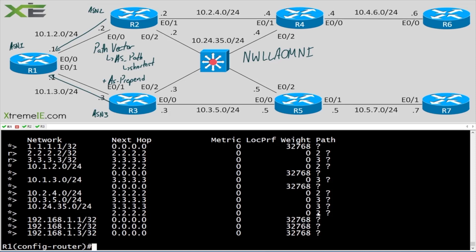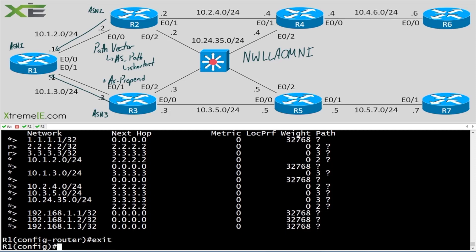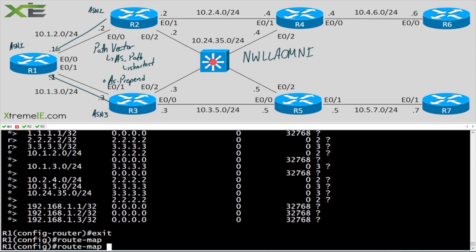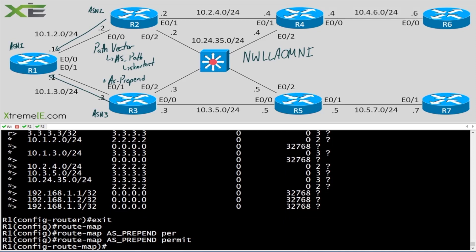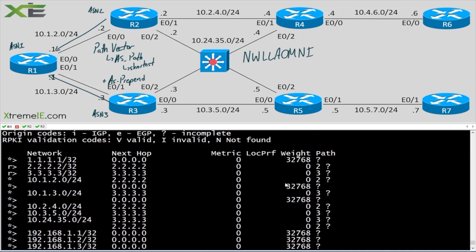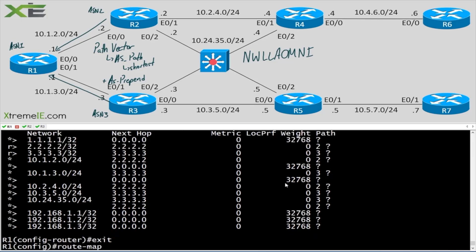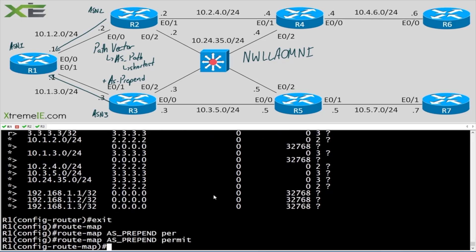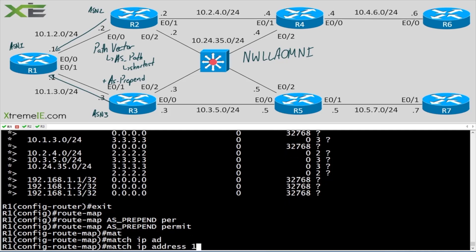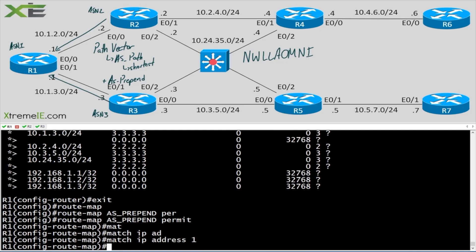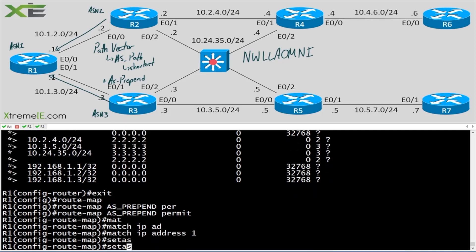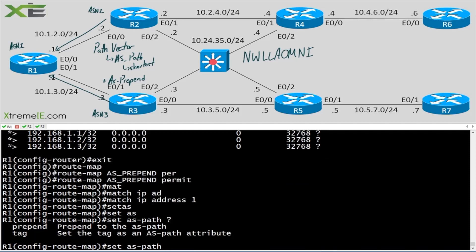Using AS path, what can we do? We can use AS prepend. I'm going to create a route map called AS_prepend, set it to permit. Just like other scenarios, we can tweak a single address. I'll say 'match ip address 1' — I haven't created the ACL yet, and that's okay. Then I'll say 'set as-path prepend'.